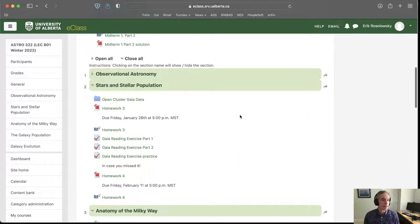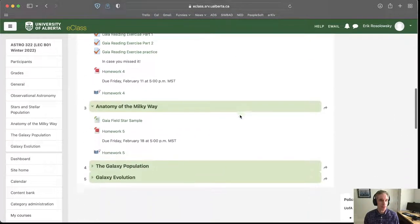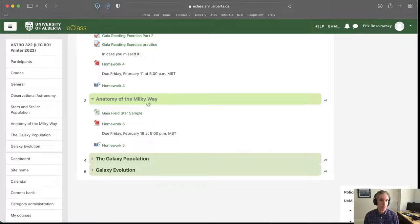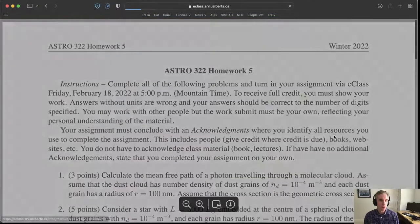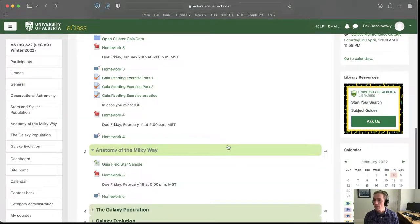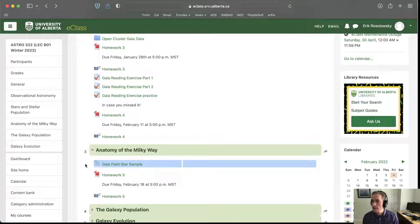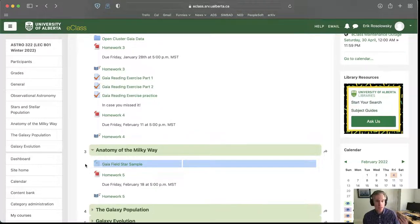In eClass, under section three — the anatomy of the Milky Way — we have our homework which is due next Friday. It's pretty much pure theory, not much GLUE work. We also have this CSV file called the Gaia field star sample. If you want to follow along today, you can download that file and fire up your GLUE software.